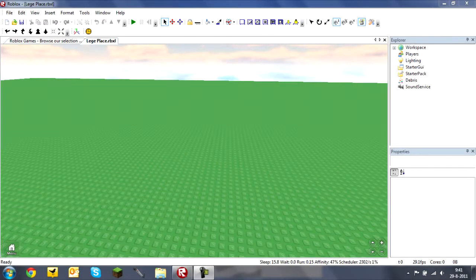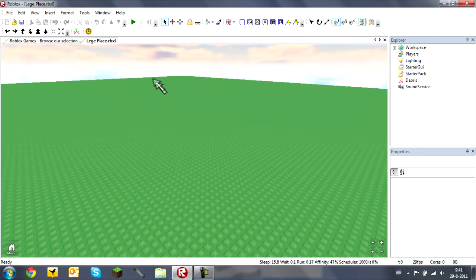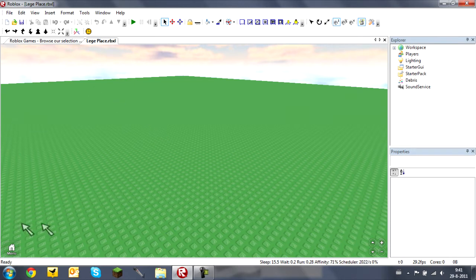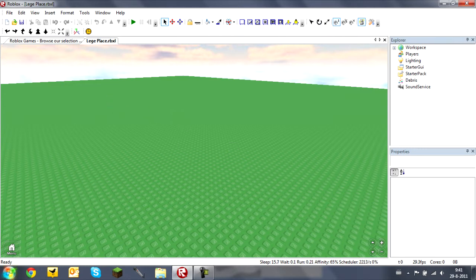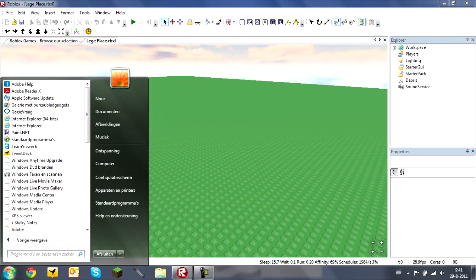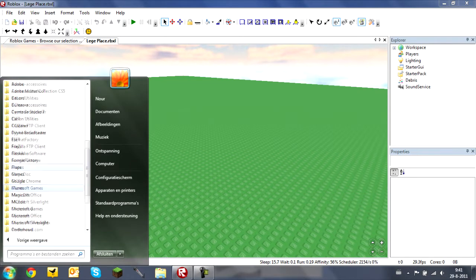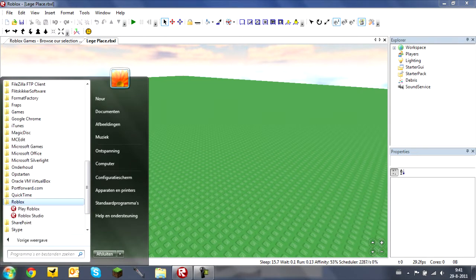Hello everybody and welcome to a new Roblox video. In this video I will be going through the basics of Roblox Studio, so that is what I have opened at the moment. To open it, go to all your programs and find Roblox, then Roblox Studio.